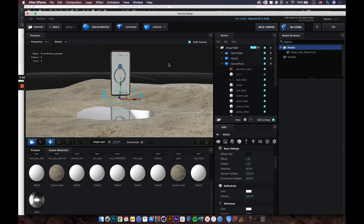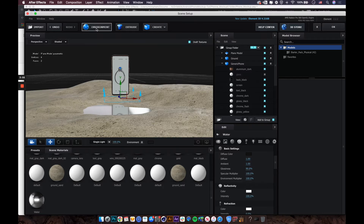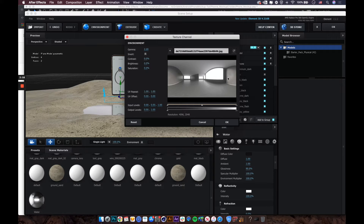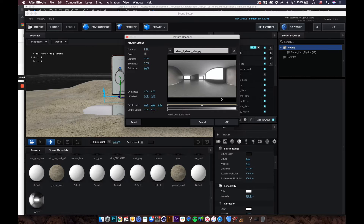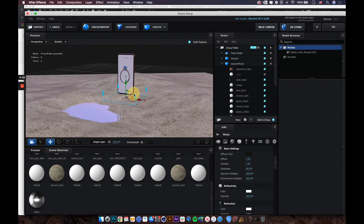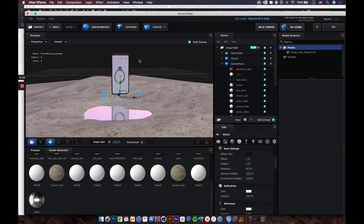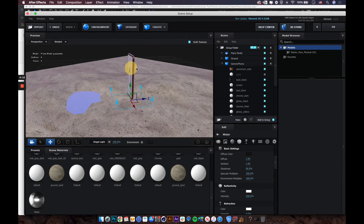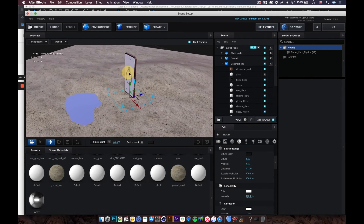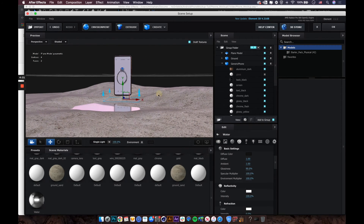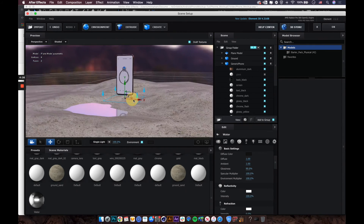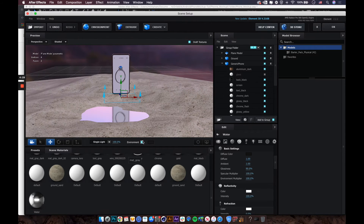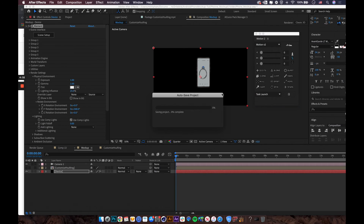Now let's load the environment into the scene. Click on Environment — the current environment needs to be changed to an outdoor one. Select the outdoor photo environment and click OK. You can see the new environment affects the whole scene's vibe with different colors and feel. You can toggle it on to preview.